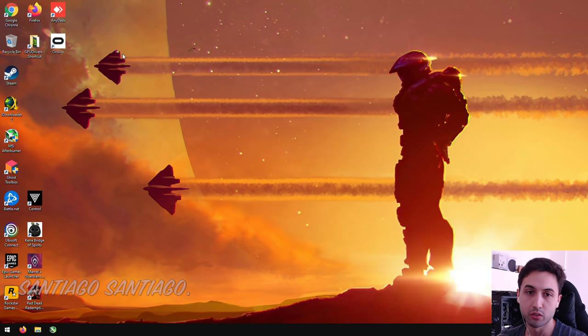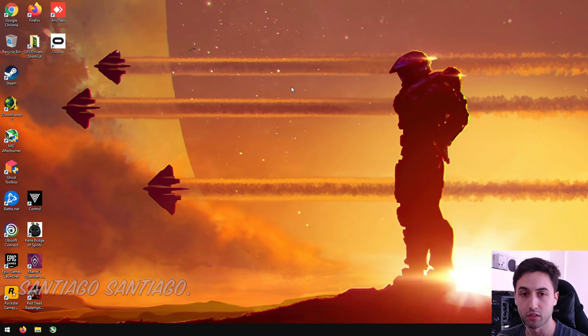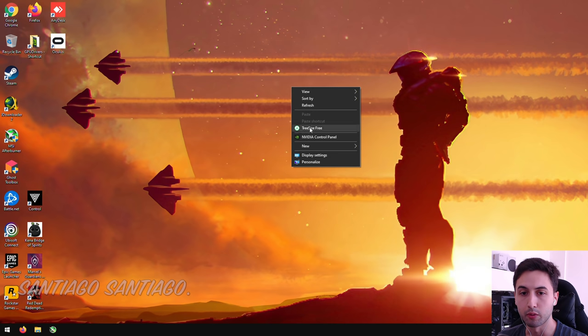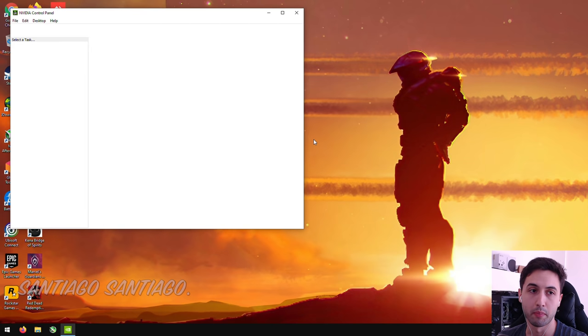So first of all, with your drivers installed and everything, right-click on your desktop. Click what it says, NVIDIA Control Panel. That will open the Control Panel.